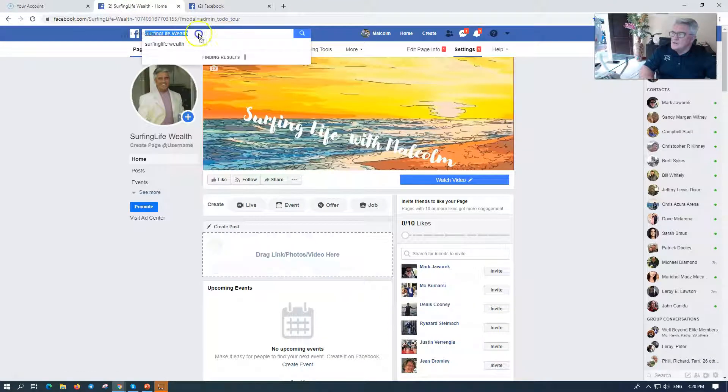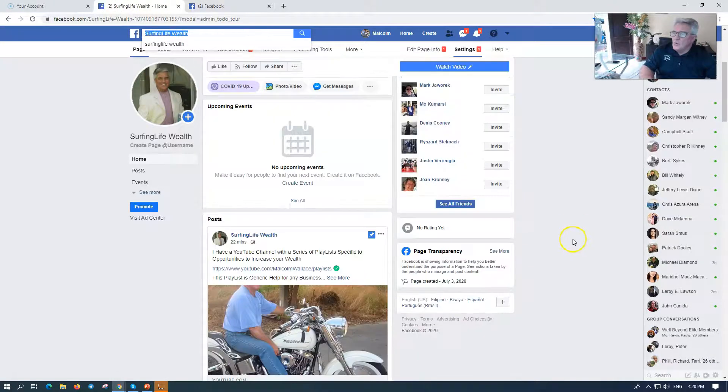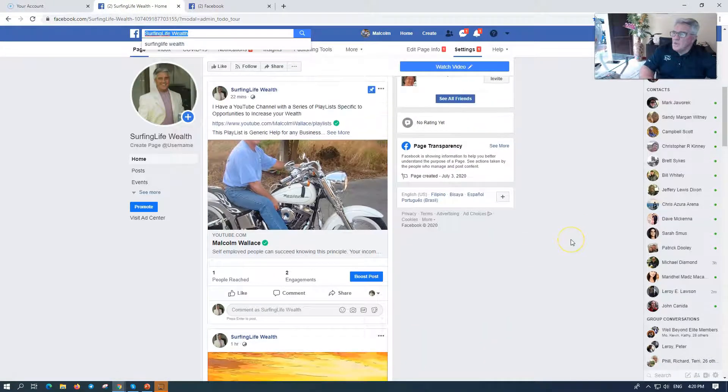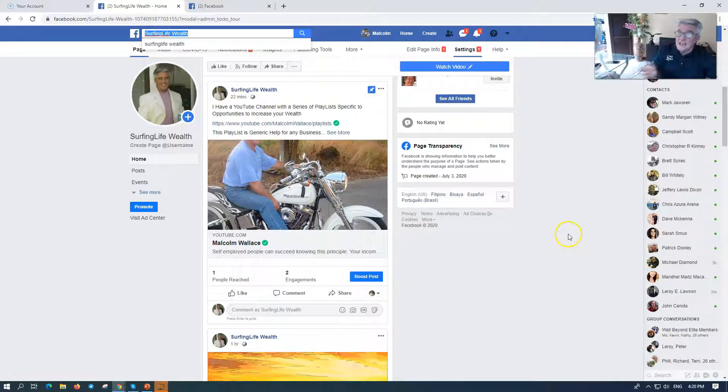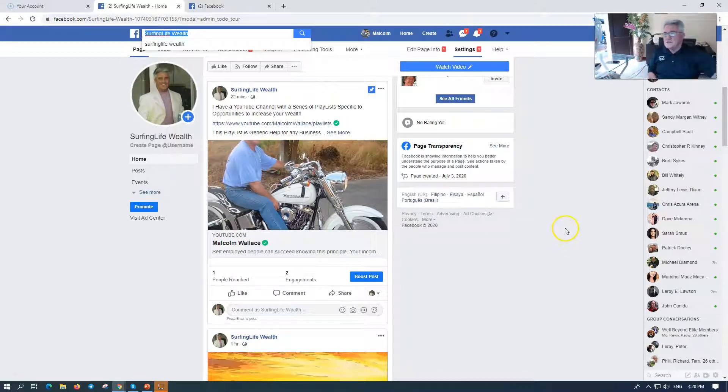So go here, Surfing Life Wealth, and you will see there's a wealth of information here for you. I'm going to keep adding to this page.